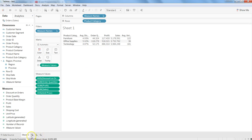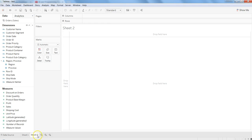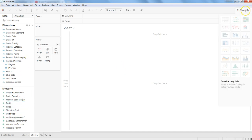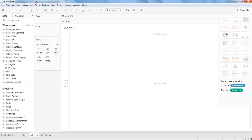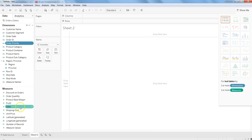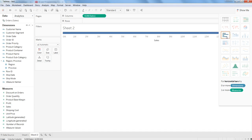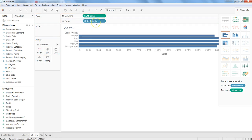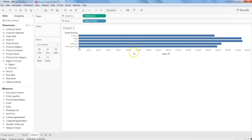Within one sheet you can create one visualization, so if you want to create something else you can go to a new sheet. Let's say this time I don't want to manually select fields but instead use the Show Me panel. To enable a visualization type I need to select at least one dimension or measure. So let's select order priority and sales — now you can see some charts are enabled, so I'll choose the bar chart.